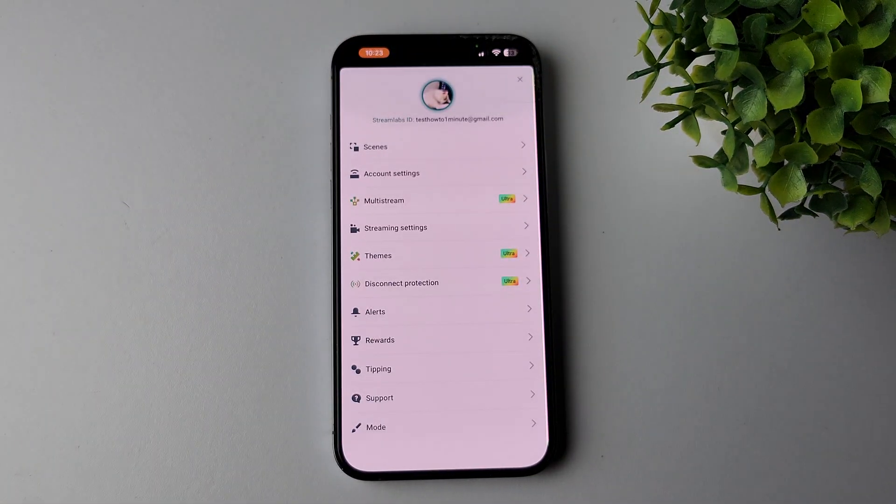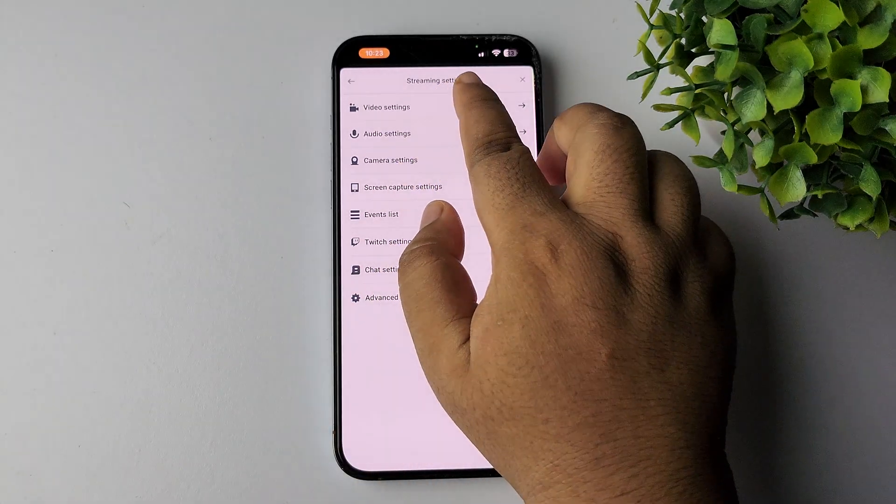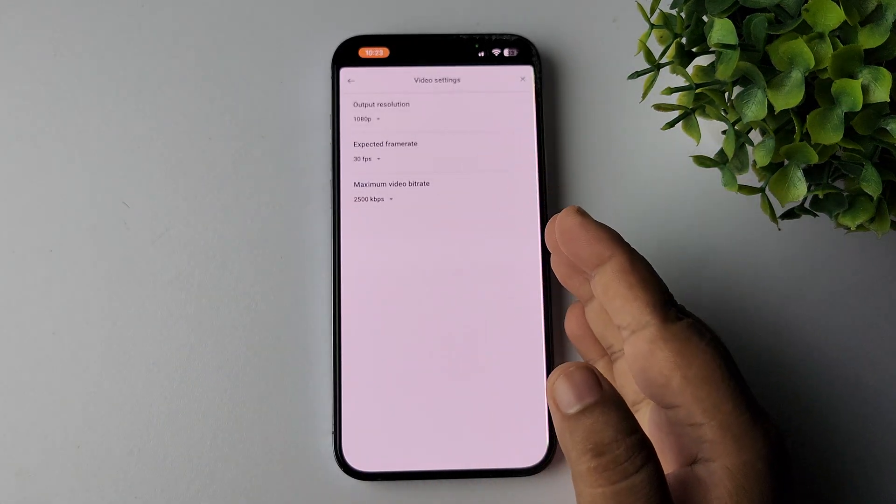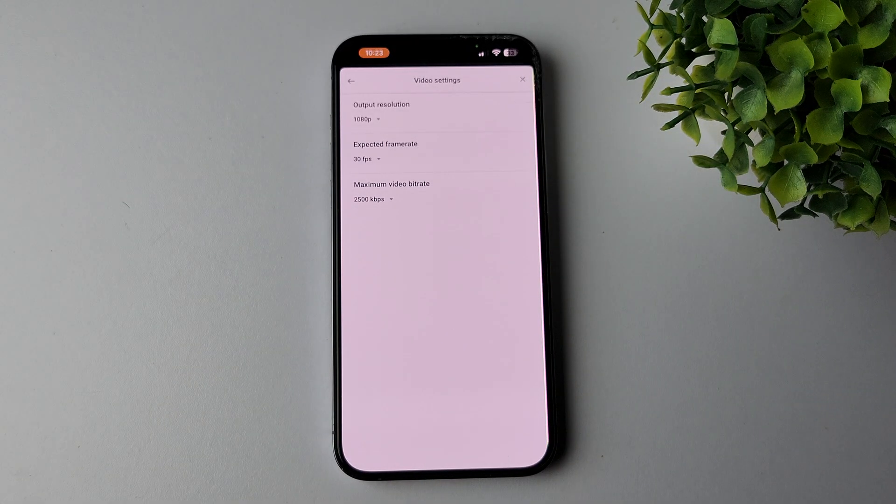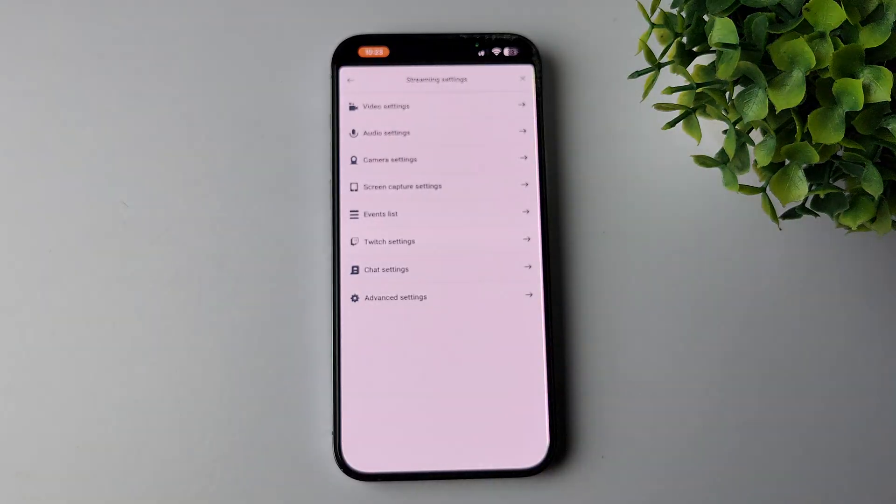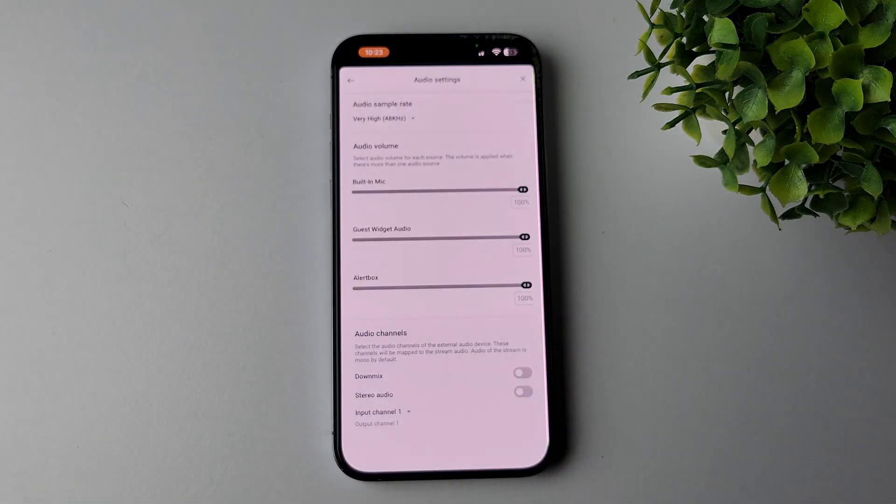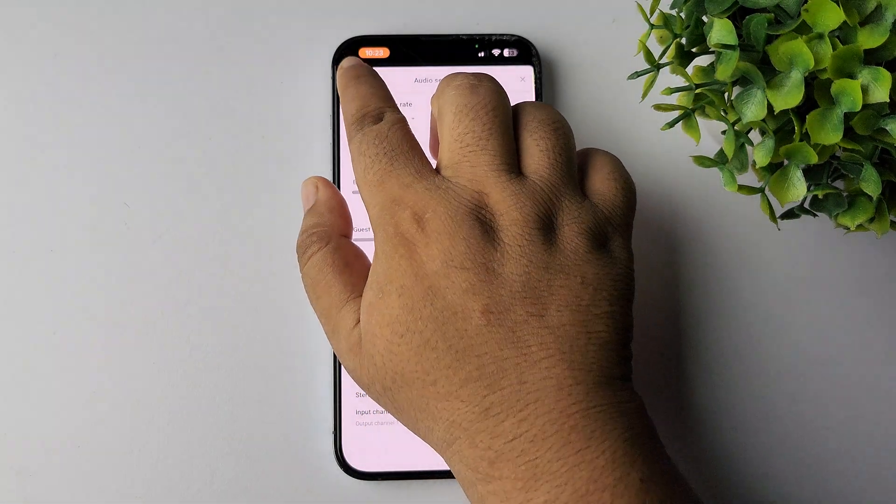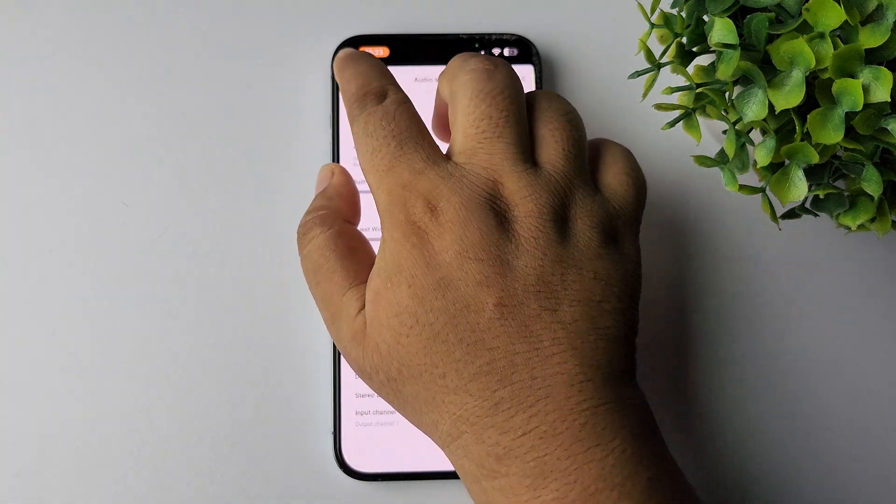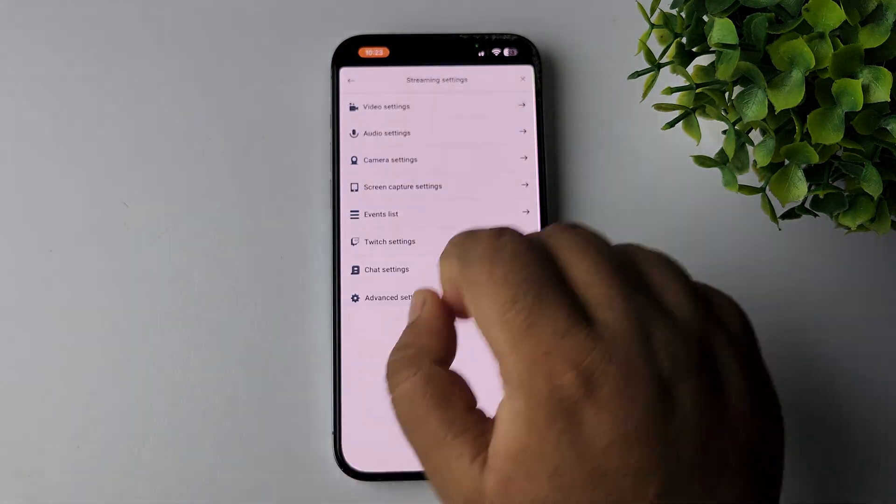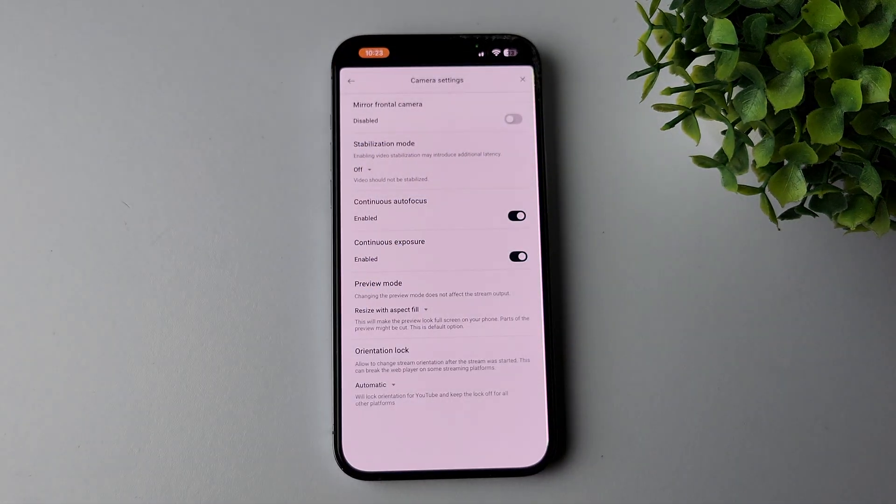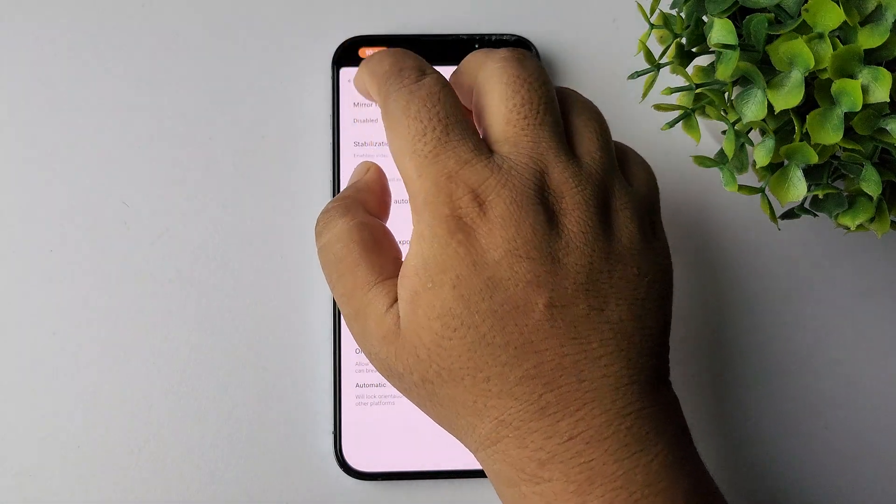Tap on streaming settings, then tap on video settings. You can adjust your video settings from here. Then go back, tap on audio settings, and adjust your audio settings before going live. Tap on camera settings and here you can adjust camera settings.